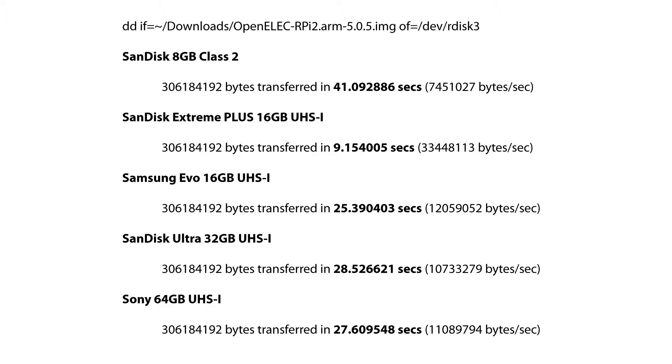The SanDisk Extreme Plus was 9 seconds to image the card. And then the Samsung Evo, the SanDisk Ultra and the Sony were 25, 28 and 27 seconds. The older SanDisk 8GB card took 41 seconds. That took quite a bit longer.